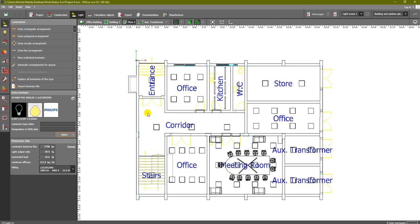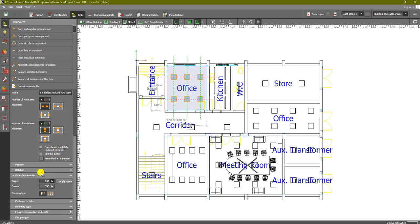In this lesson we are going to go to the next step: calculation objects. In the last lesson we added the luminaires to all of our areas to satisfy the lux required. When we select any of these rooms, such as an office for example, the estimate calculator gives us 550 lux, which is close to what is required. Remember, this is just an estimation, not the actual calculation.